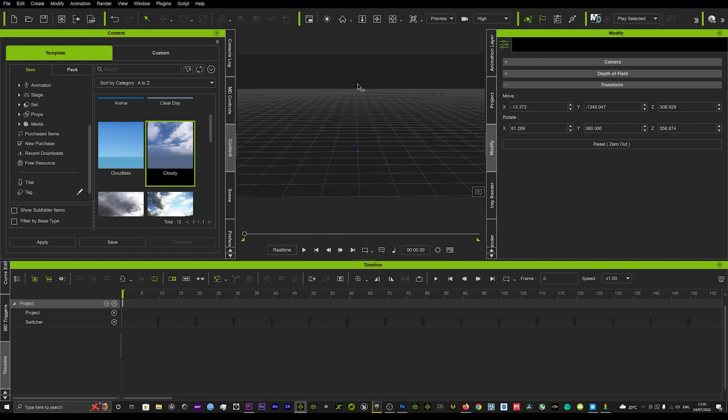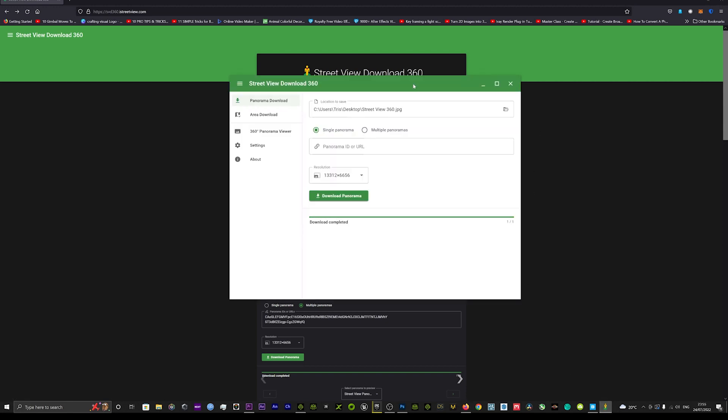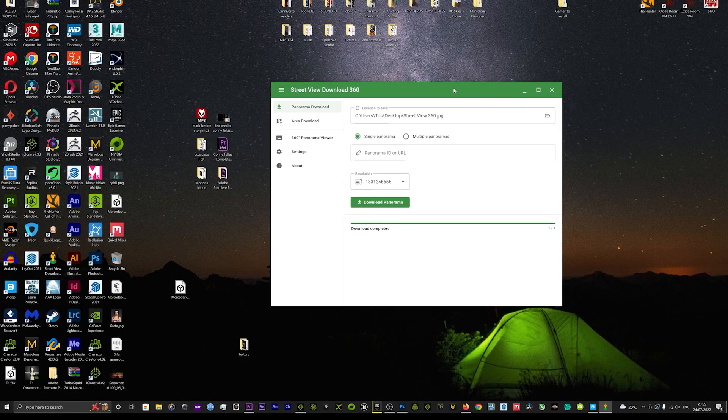What you're going to want to do is head over to the internet and I'm going to leave a link in the description below that will take you to this website here. It's basically iStreetView.com and that will allow you to download the Street View 360. You can choose Windows or Mac. Once you've downloaded and installed that, that will then bring you to this wonderful software here.